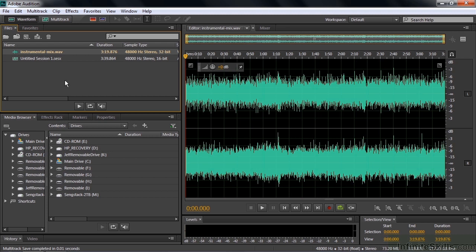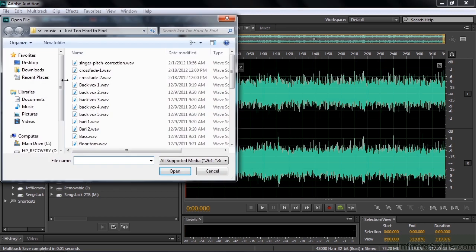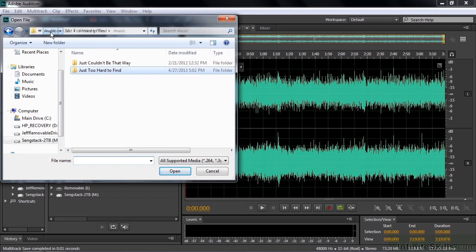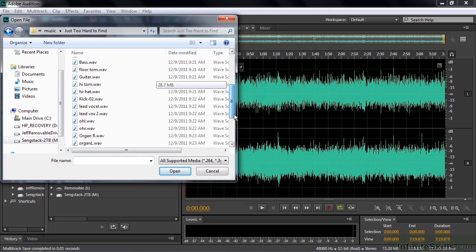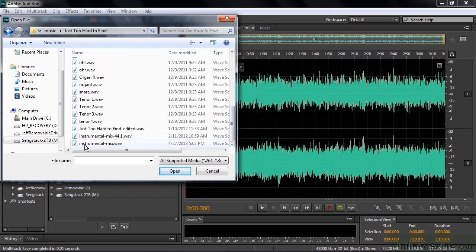If you want to follow along with this, you can go get this Instrumental Mix file by going to the Working Files folder, go to the Music folder inside there, and go on down and get the Instrumental Mix right there.